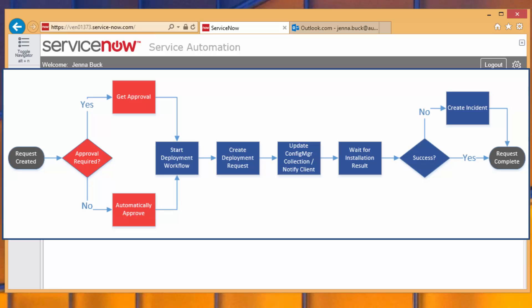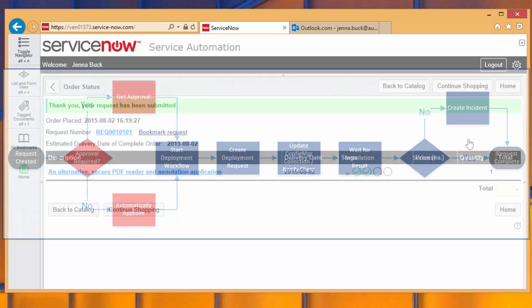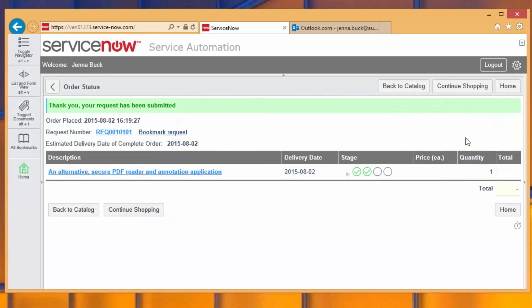The order process is the same request process as the native ServiceNow provides us, with the addition that now this request is being processed by the integration in order to translate it into a collection change on the Configuration Manager side. So it takes that device that she selected, it knows about Jenna, and it goes and says, please update this device to get this piece of software from Configuration Manager delivered to Jenna's PC automatically. So we should see that happen within a few minutes.